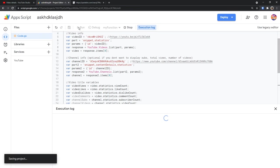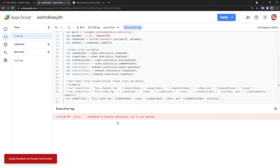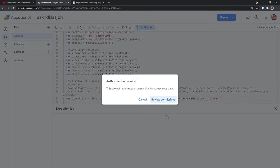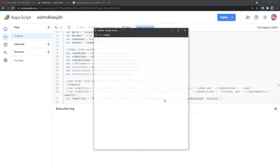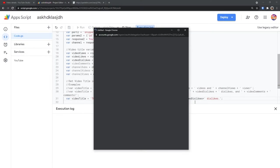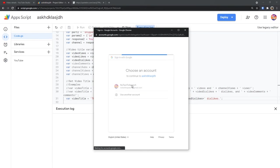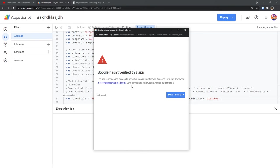So click on the run button. Then you'll see this execution log and it'll say attempted to execute my function, but it was deleted. That's fine. You just need to press the run button again and it should run properly to figure out if the code works. You should see this window pop up saying authorization required. Click review permissions. Then you want to select your YouTube account. Mind you, if you have a brand account, like I said before, this won't work. Trust me, I would have made this whole entire different Minecraft YouTube channel just for this video.